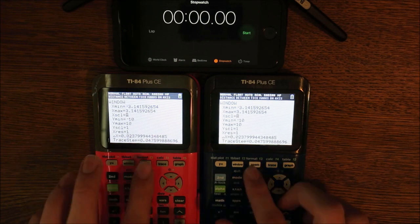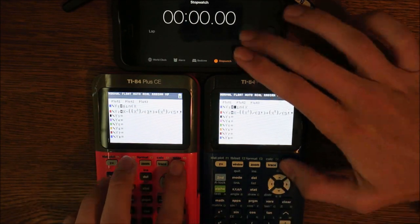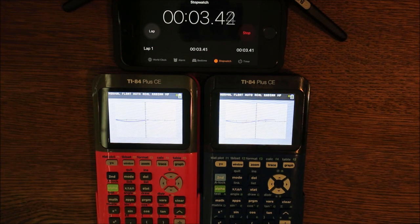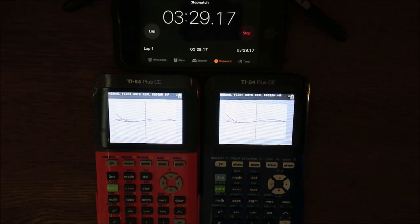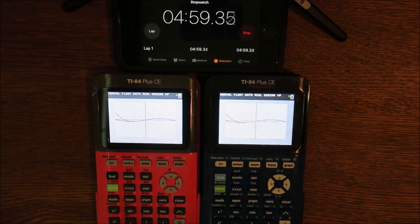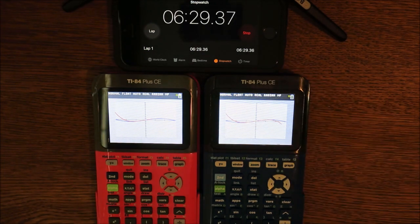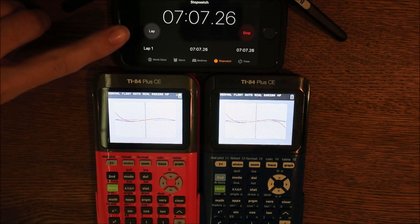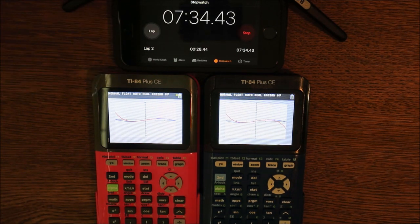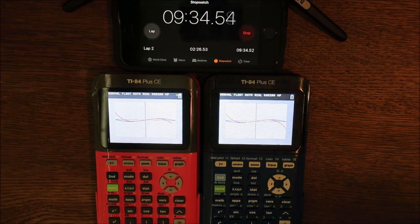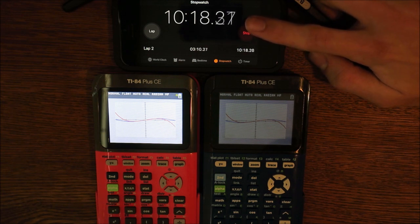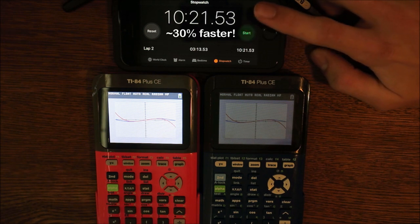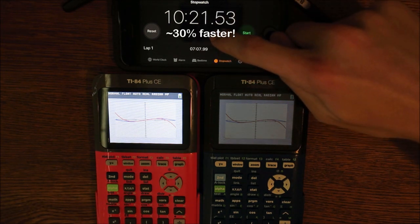The first benchmark will be a graphing test. I'll be graphing a complex equation with Detect Asymptotes turned on, because that's the default setting. As you can see, the calculator on the right finished much sooner than the one on the left.